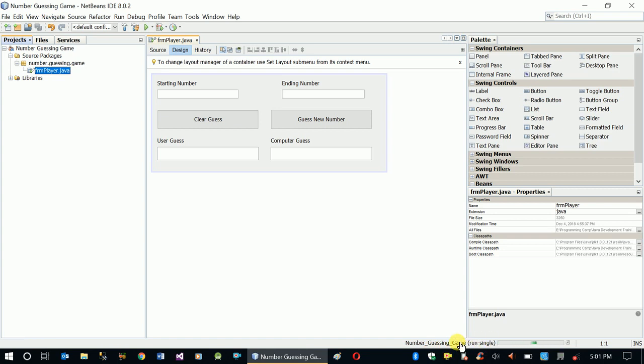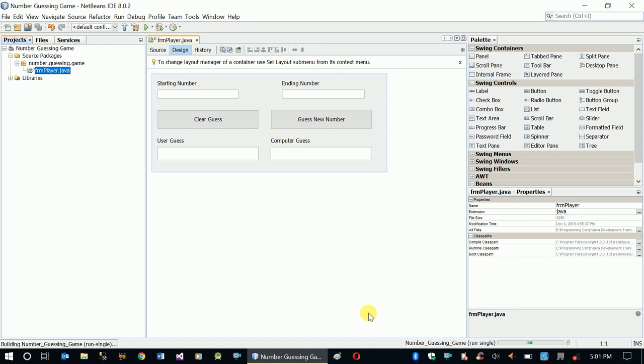It's going to take a few seconds, and after that we'll see our game interface. There you go.